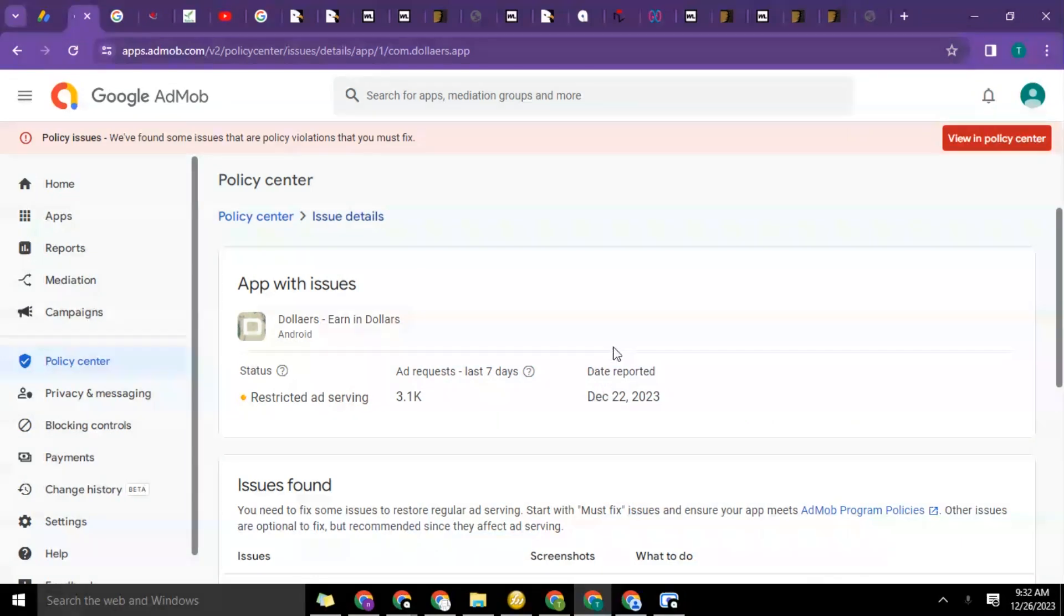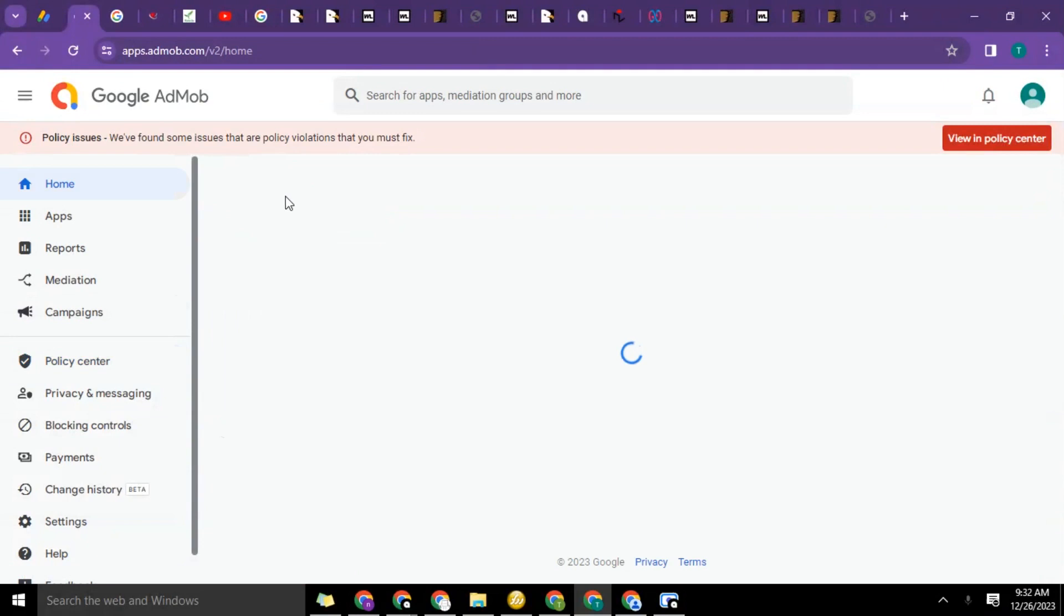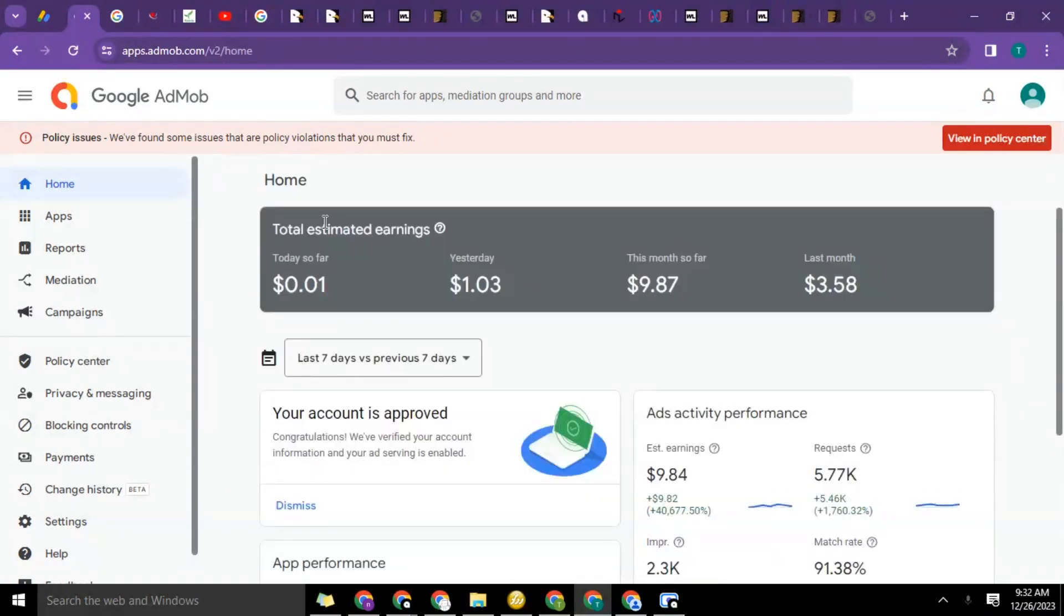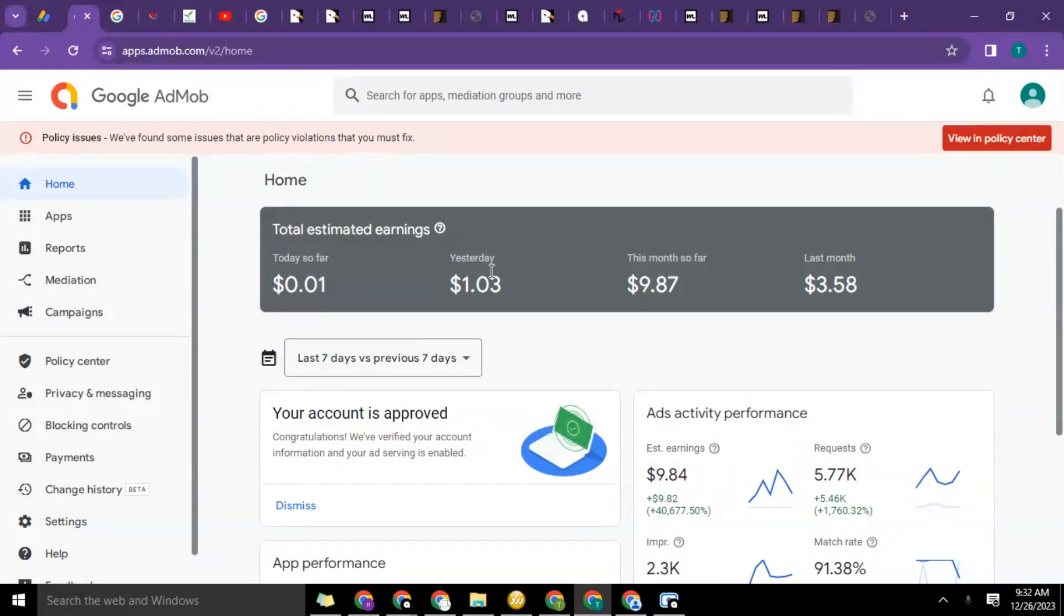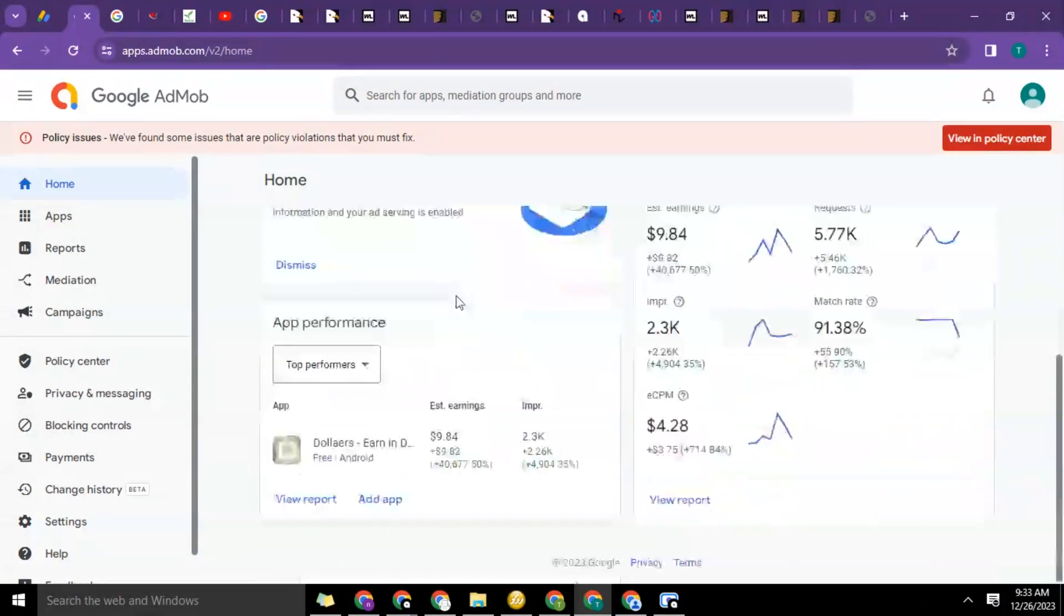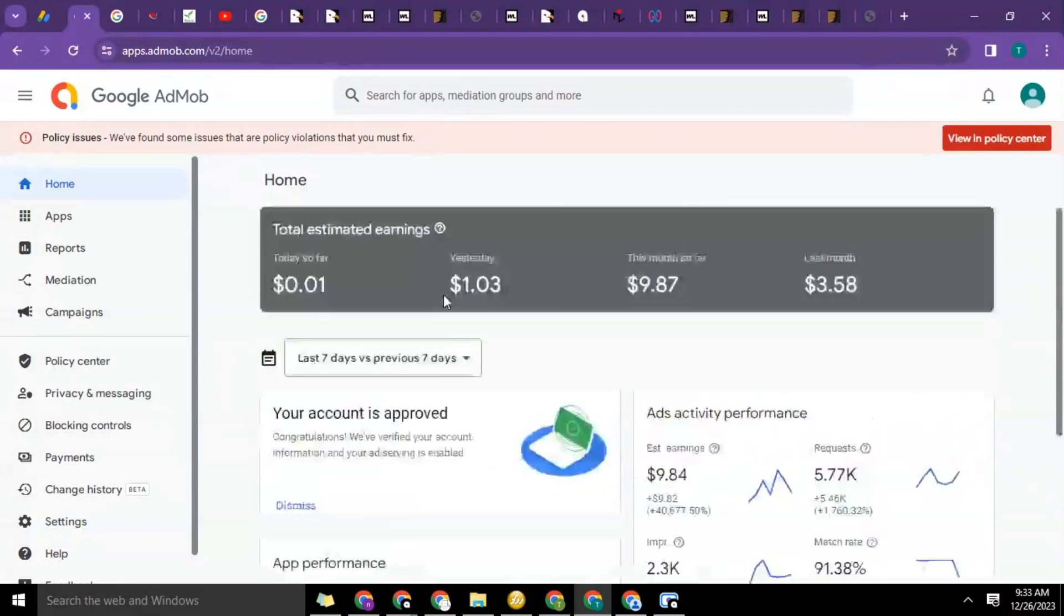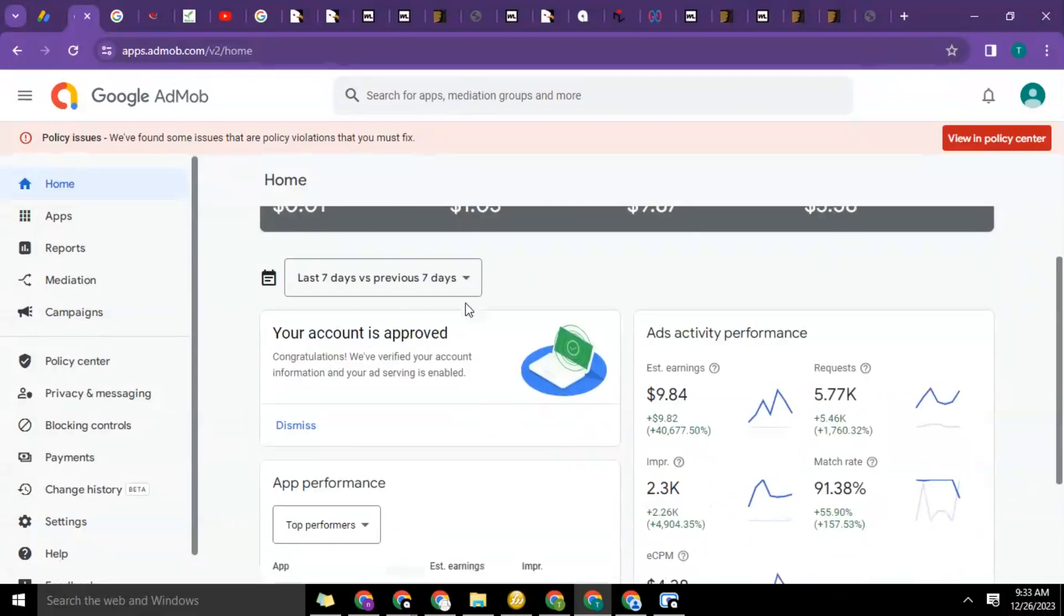So the status came back - the ad has been limited on the app, so there's no ad shown on the app again. It's restricted and the issue has not been solved. You can see the earnings have dropped. Yesterday was supposed to be more than this, but because of that issue the earnings could not go up. Due to that, I have paused the ads that were running to the app.